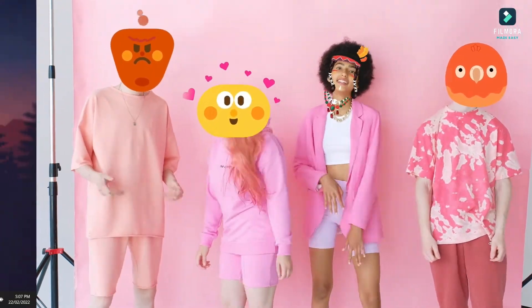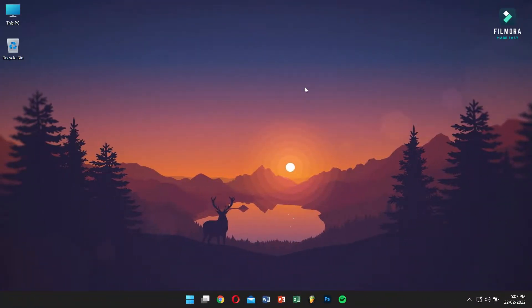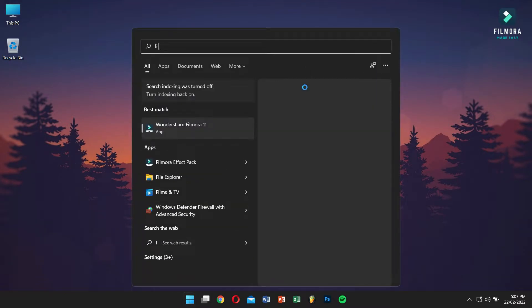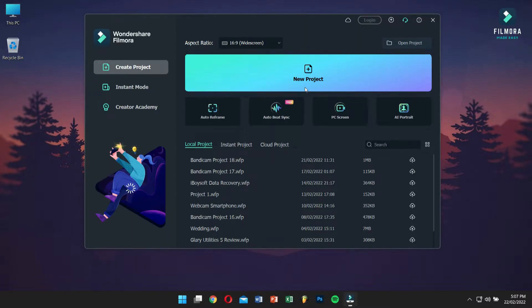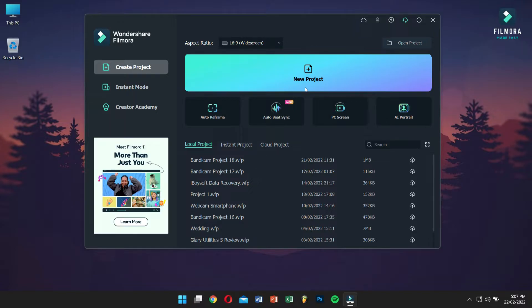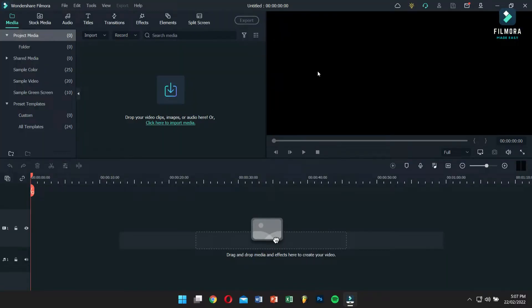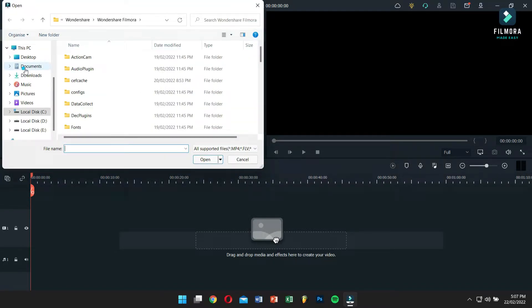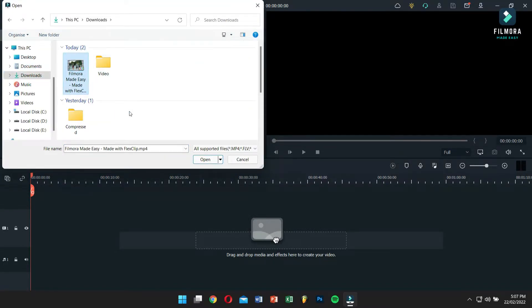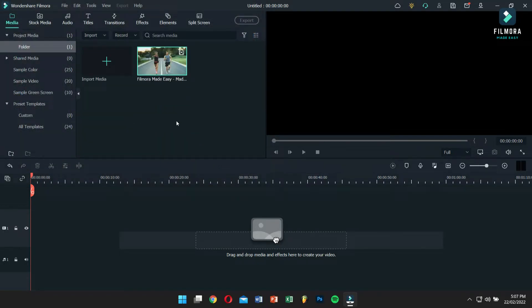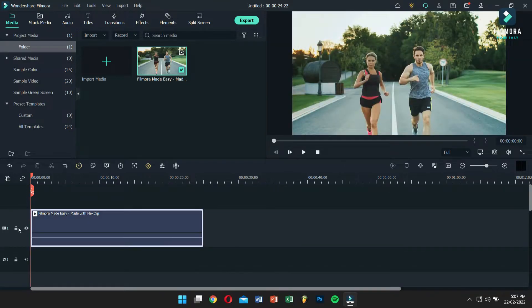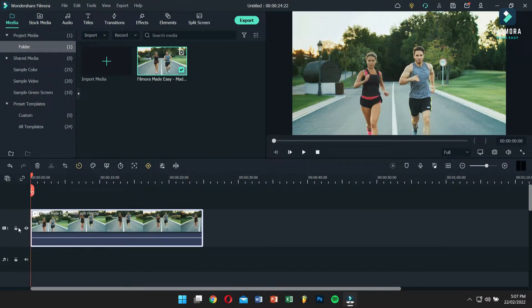First, open Filmora and click on New Project. Then click on the Import button and select the video that you want to blur a moving part of. After selecting the video, drag it onto your timeline.